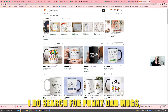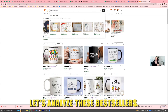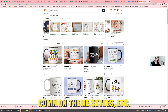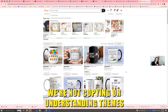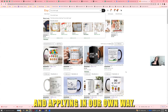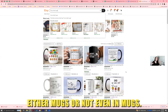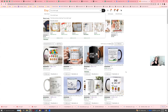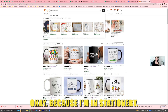Let's do it together. I just searched for 'funny dad mugs' and I'm thinking: let's analyze these bestsellers and maybe identify common themes, styles, et cetera, that I can apply myself — we're not copying, we're understanding themes and applying them in our own way. I could do it in mugs or not even in mugs, maybe in other industries. I'm in stationery.